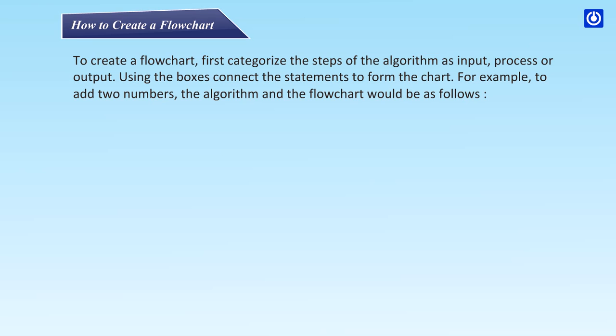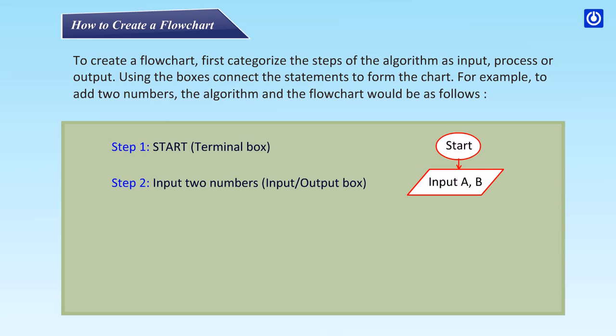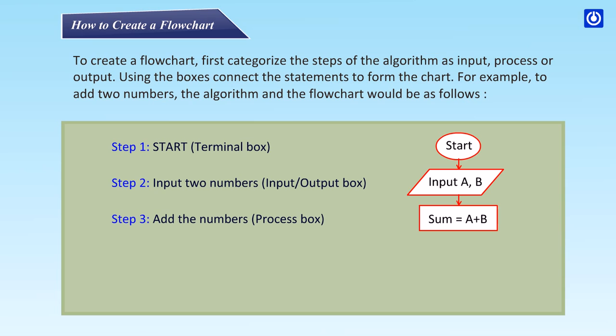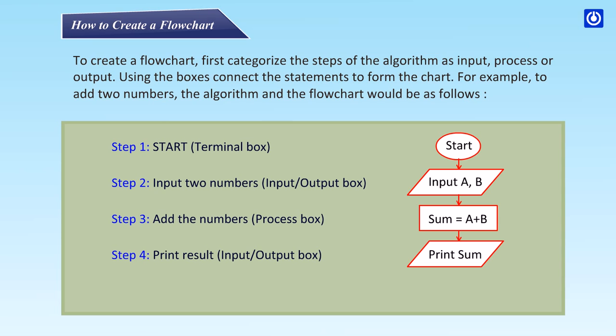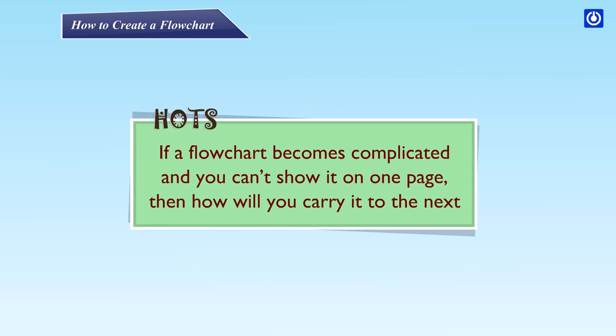For example, to add two numbers, the algorithm and the flowchart would be as follows: Step 1: Start (terminal box). Step 2: Input two numbers (input/output box). Step 3: Add the numbers (process box). Step 4: Print result (input/output box). Step 5: Stop (terminal box).